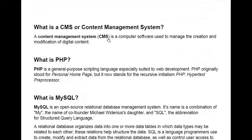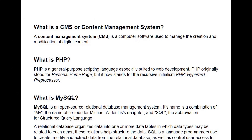Now, what is a CMS or content management system? Remember, WordPress is a content management system. A CMS is computer software used to manage the creation and modification of digital content. You don't need to know all of this or understand the ins and outs of it to create your own website for this beginner course — it's just to explain what each one of those terms means.